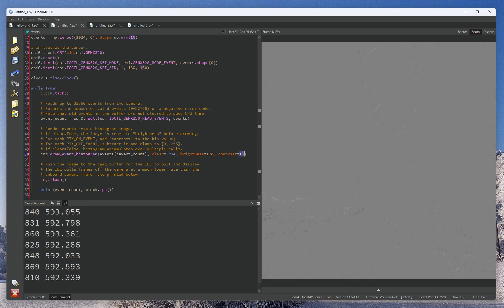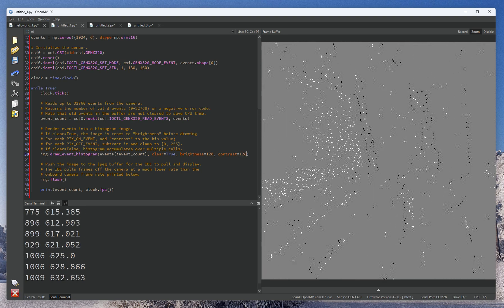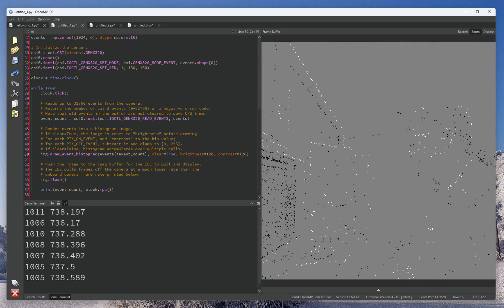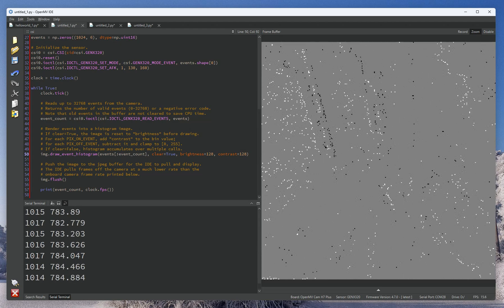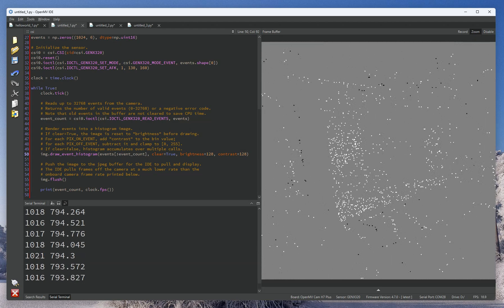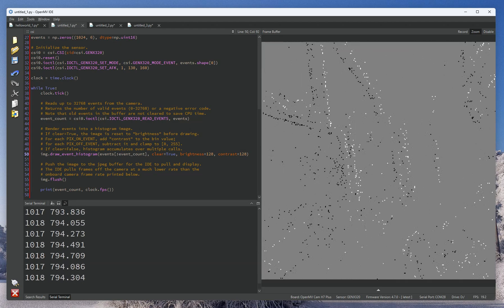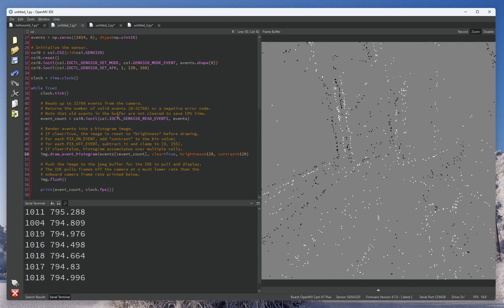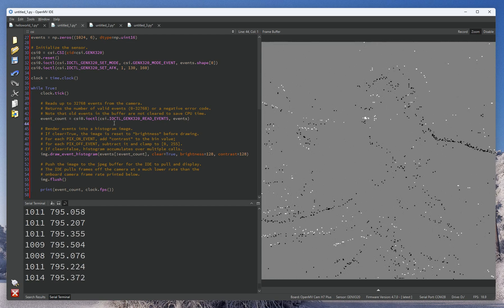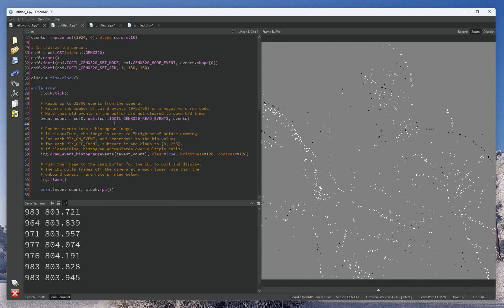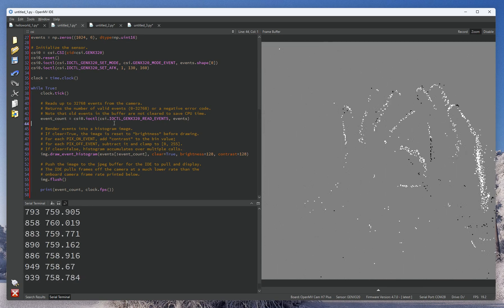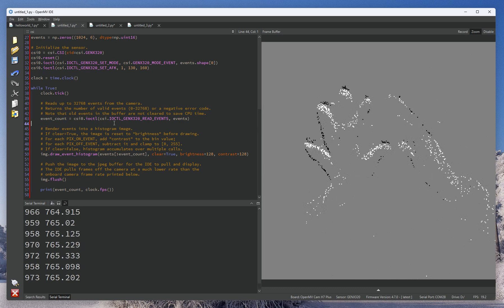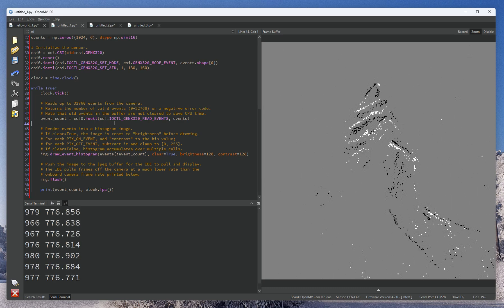And you can even go down to 1024 to get even faster events. You can see now with the smaller event buffer size, we're actually in the 700 plus frame rate territory. So with this new feature, you're actually going to be able to really track high speed events very quickly and process them onboard.